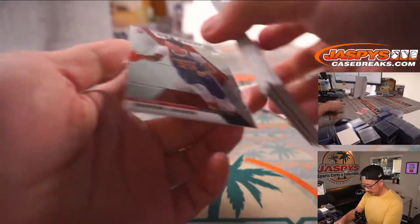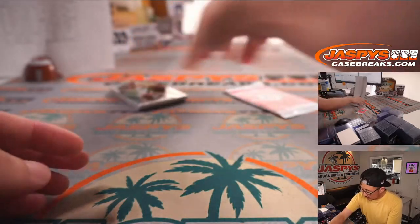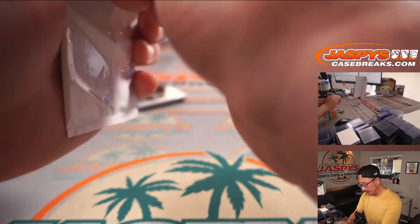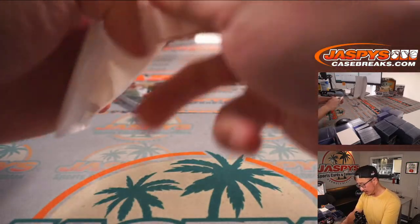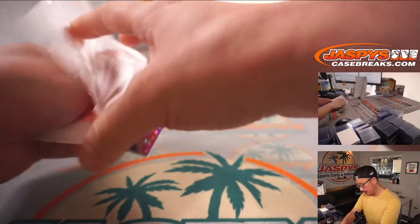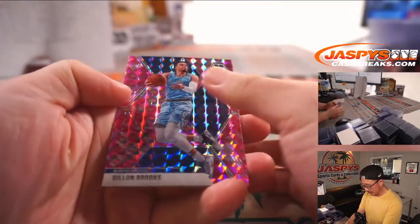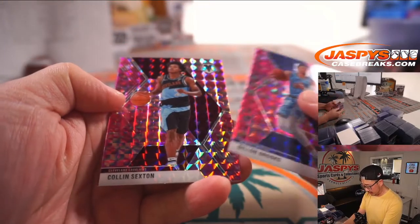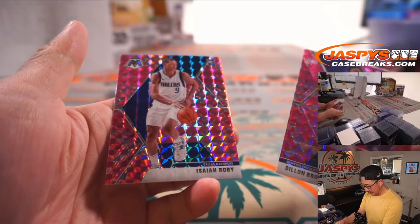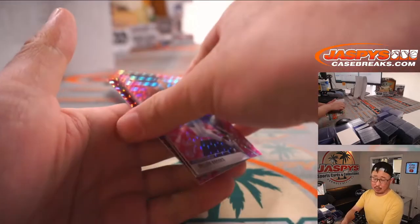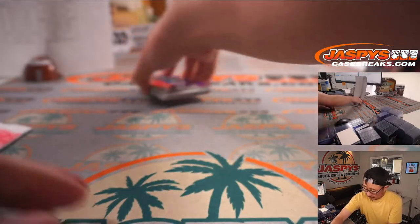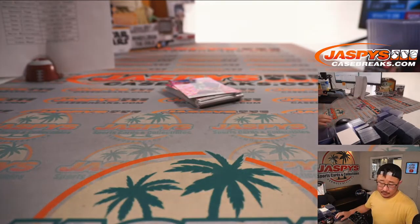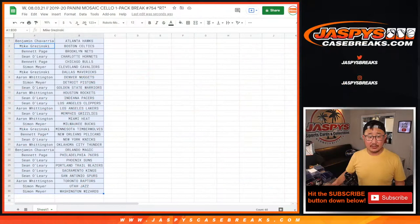All right, so nothing too crazy here. What about the pink camo exclusives to these retail packs? Dylan Brooks, Colin Sexton, and Isaiah Roby. All right, nothing too crazy there, but that's okay.